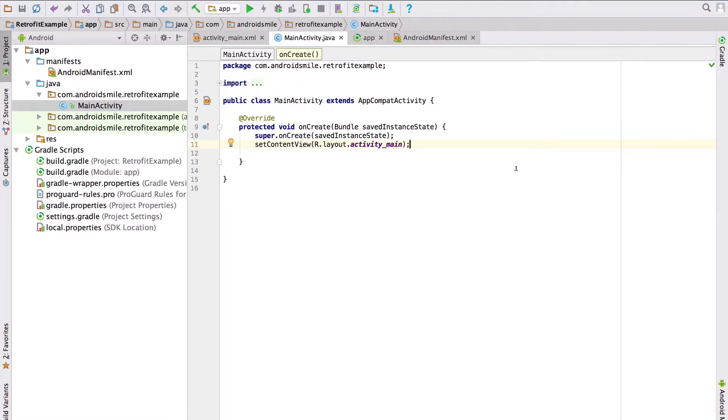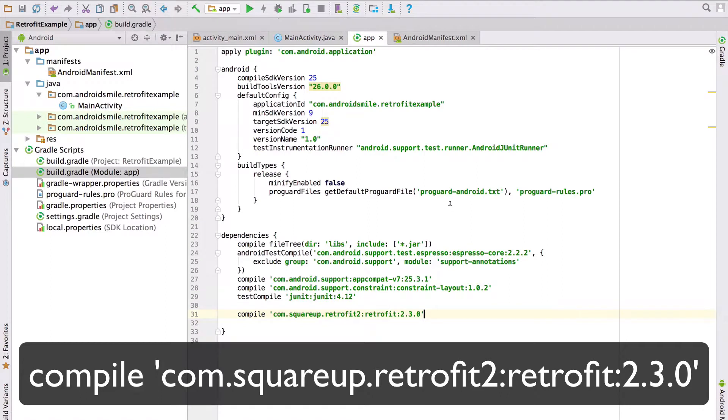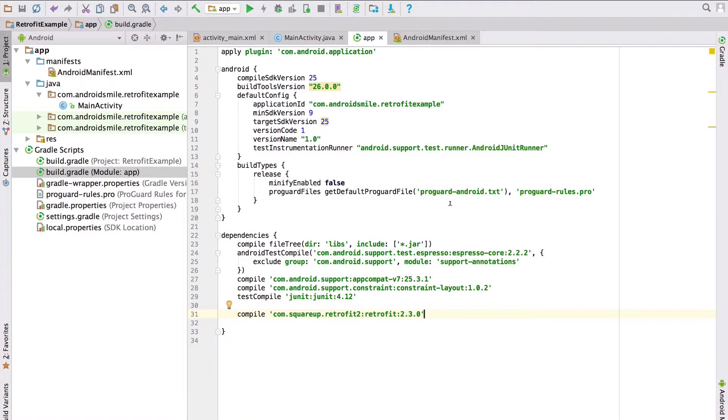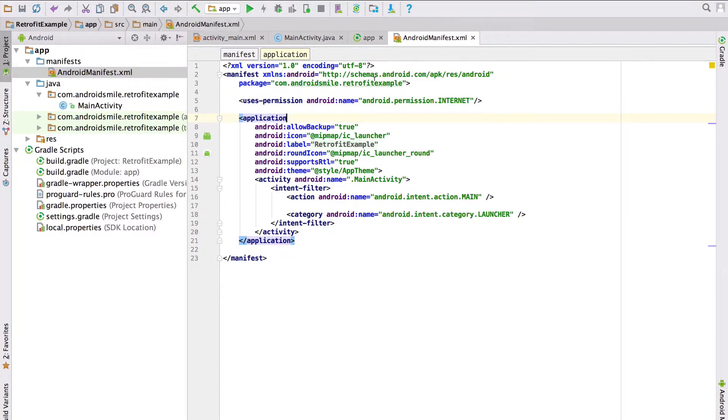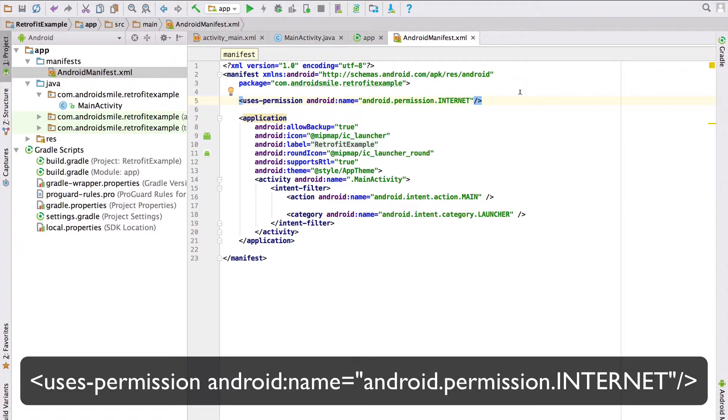And do not forget to add the Gradle dependency to the build.gradle file, and also don't forget to add internet permission to the AndroidManifest.xml file.